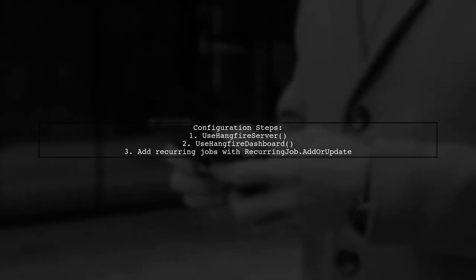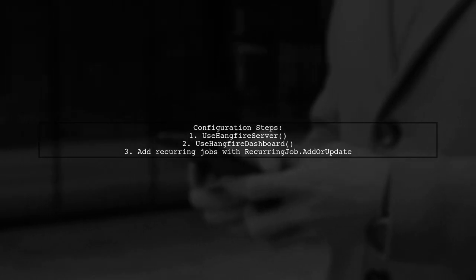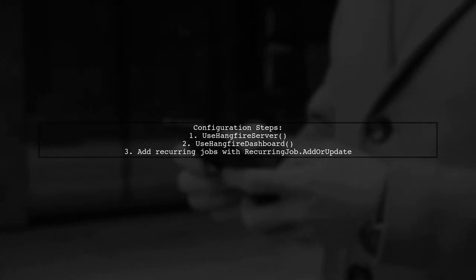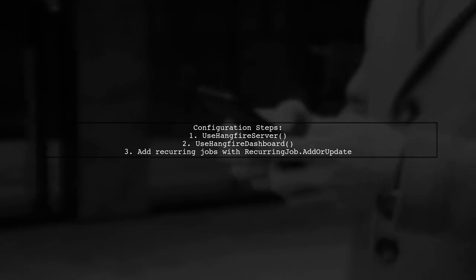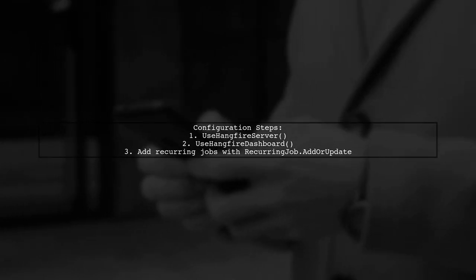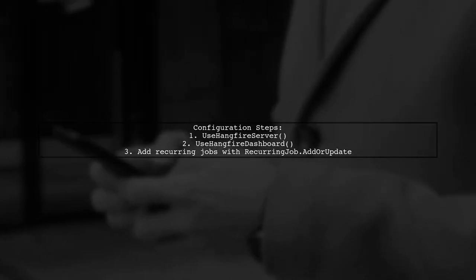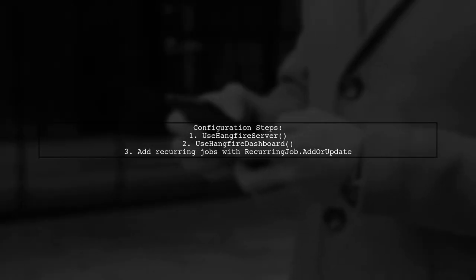Finally, configure HangFire in your startup class. Add the HangFire server and dashboard, and set up your recurring jobs accordingly.